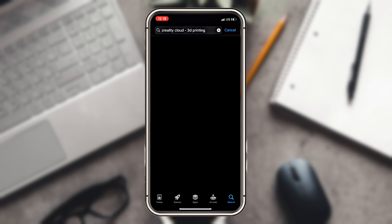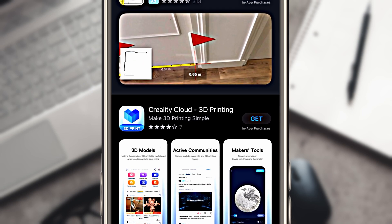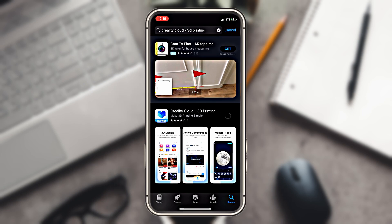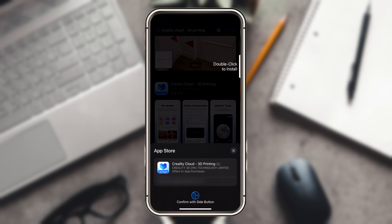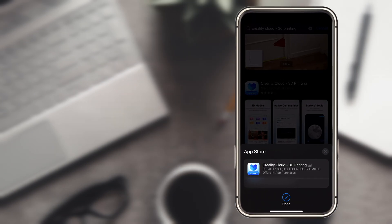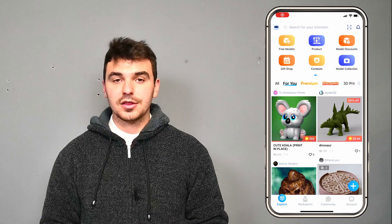Now for the app itself. To use the Creality Box, you need to download the Creality Cloud app. It is free by default, but it requires you to create a profile to connect your printer. There is also a premium version available.